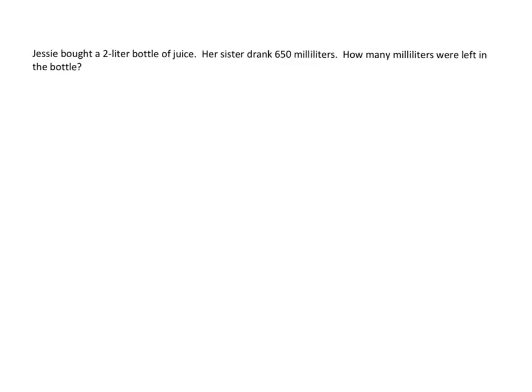Jesse bought a two liter bottle of juice. Her sister drank 650 milliliters of that juice. How many milliliters were left in the bottle? Okay. So remember what we have to do. We have to write down that conversion.